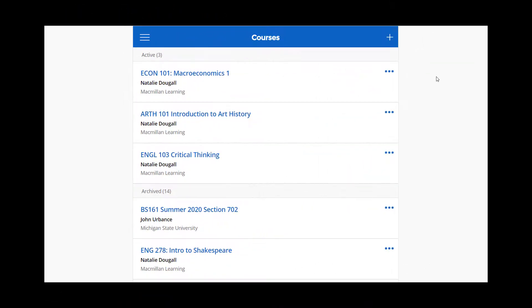To create and use study tools, start by signing into iClicker through the student mobile or web app and select your instructor's course.